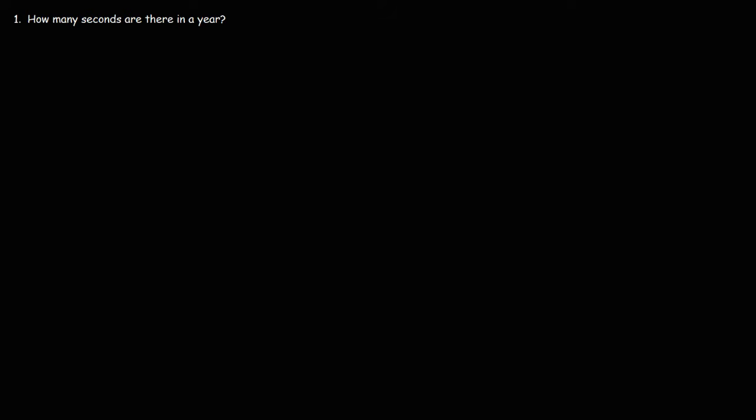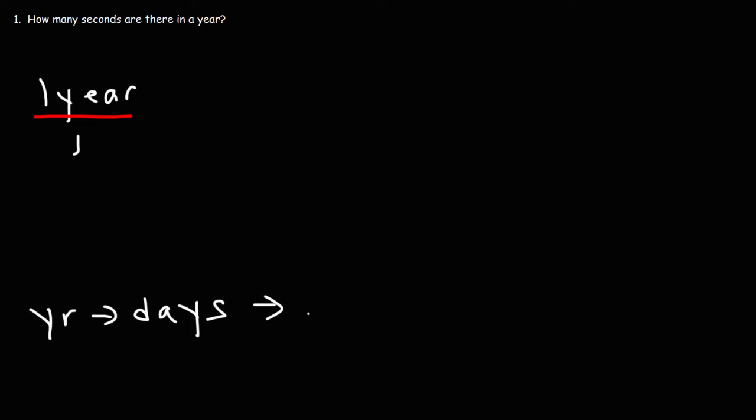So how do we do this? Well, it's always good to start with what you're given. In this case, one year. Now, what we want to do is convert years into days, and then days into hours, hours into minutes, and then minutes into seconds.